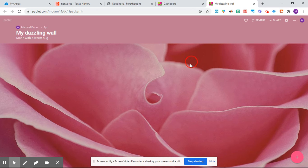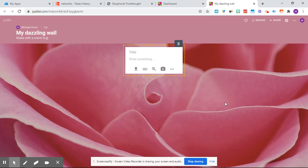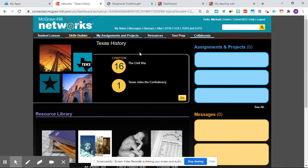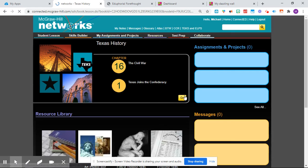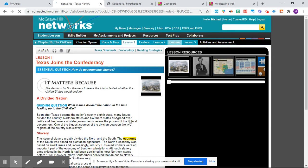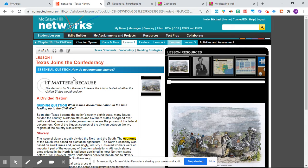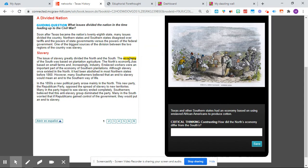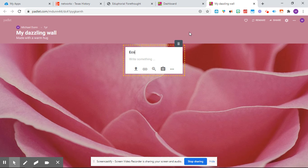And then once you're on here, the way you add something is you click the plus sign. And then we're going to be adding the vocabulary words from the chapter. So the first one on here is Economy. Okay, so that's an important word. So we're going to put that as our title, Economy.